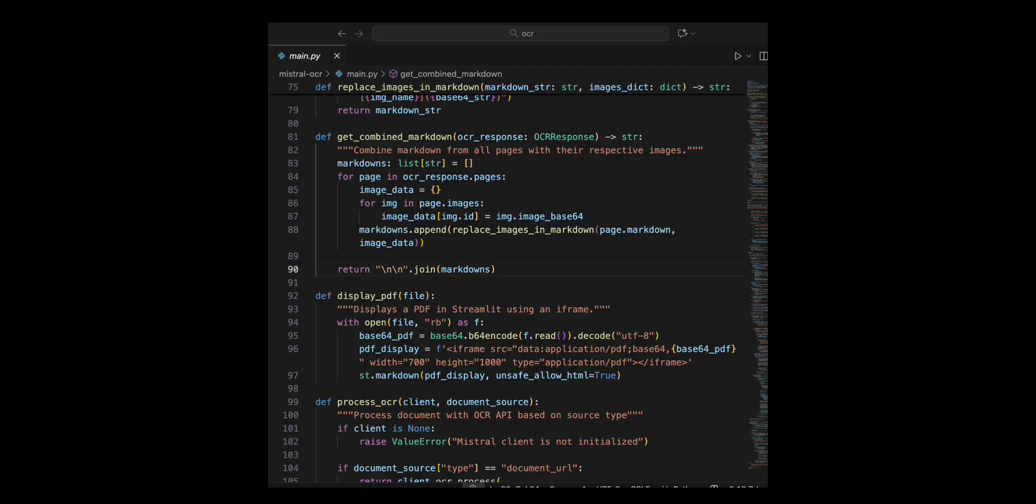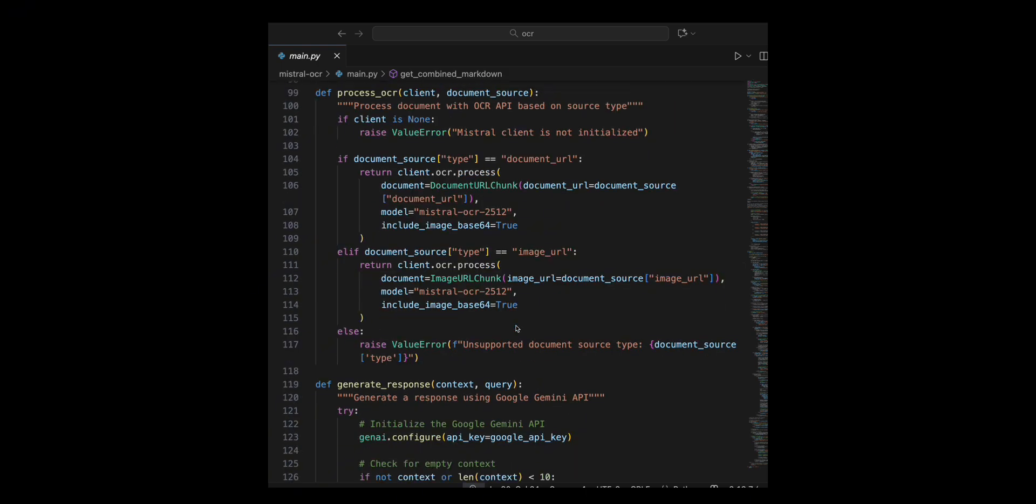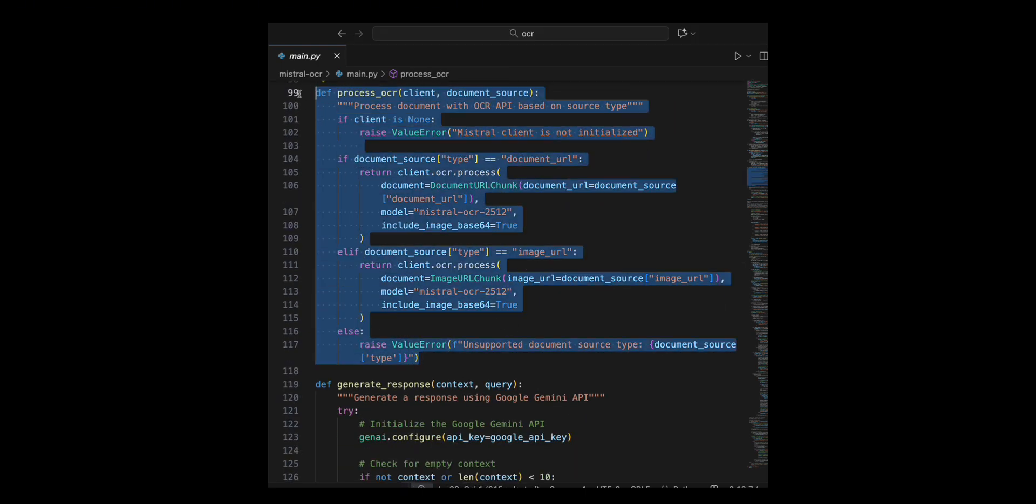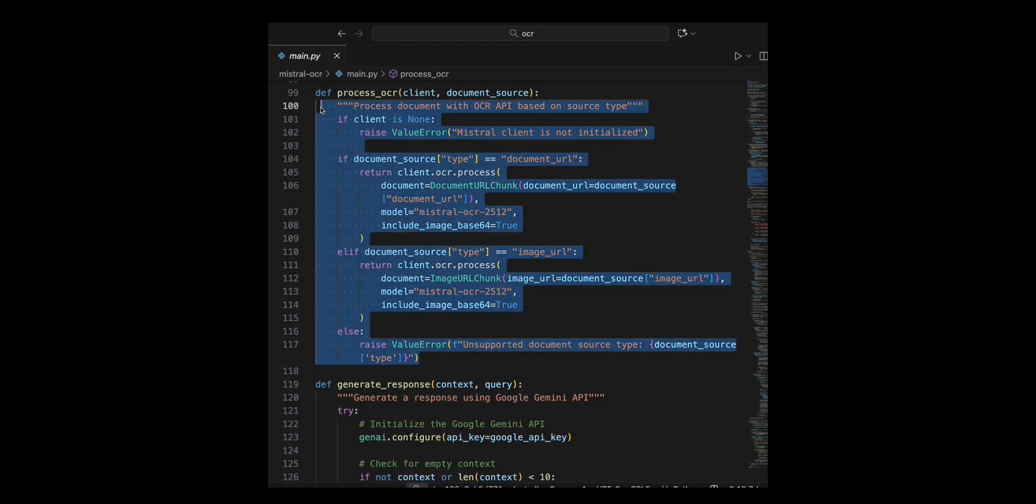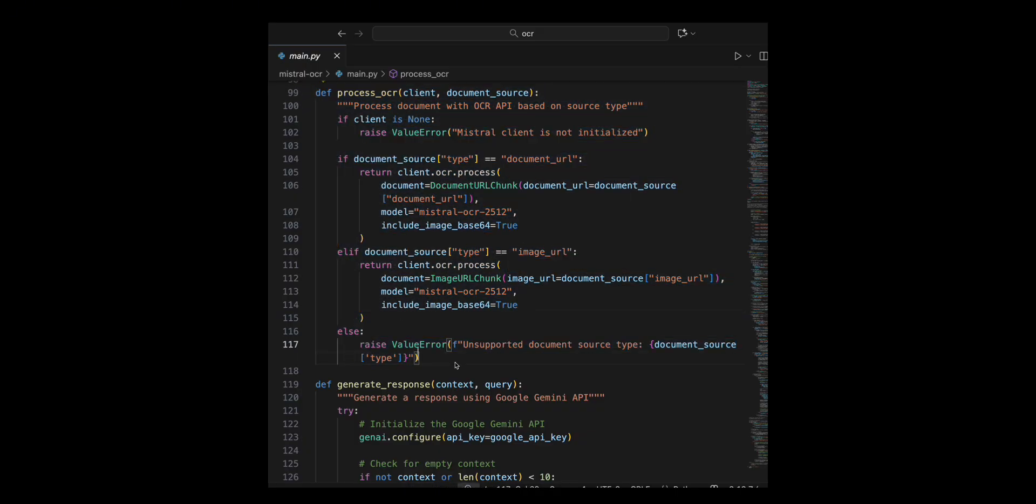Then I create the process underscore OCR function to check if the client is provided. If not, I raise an error because an initialized Mistral client is required. I inspect document source to determine whether to process a document URL or an image URL.